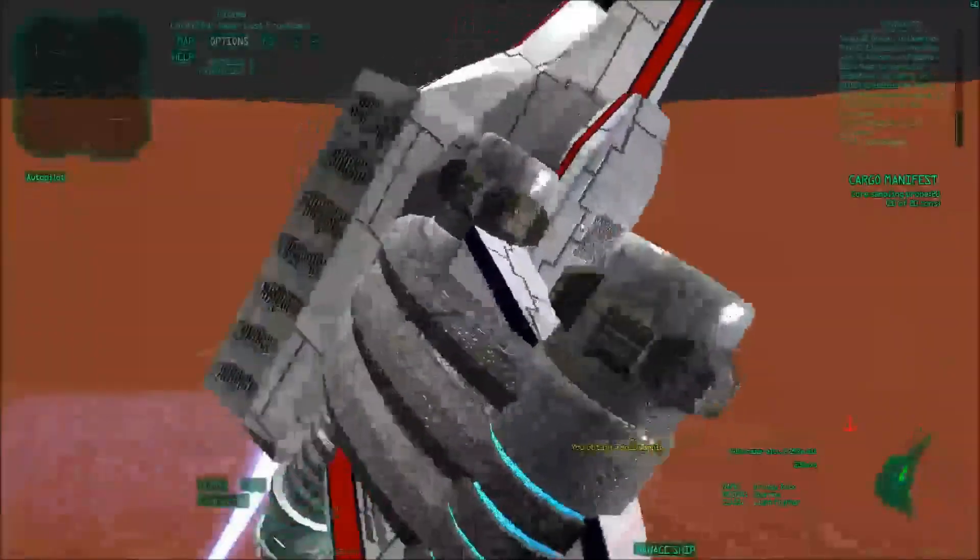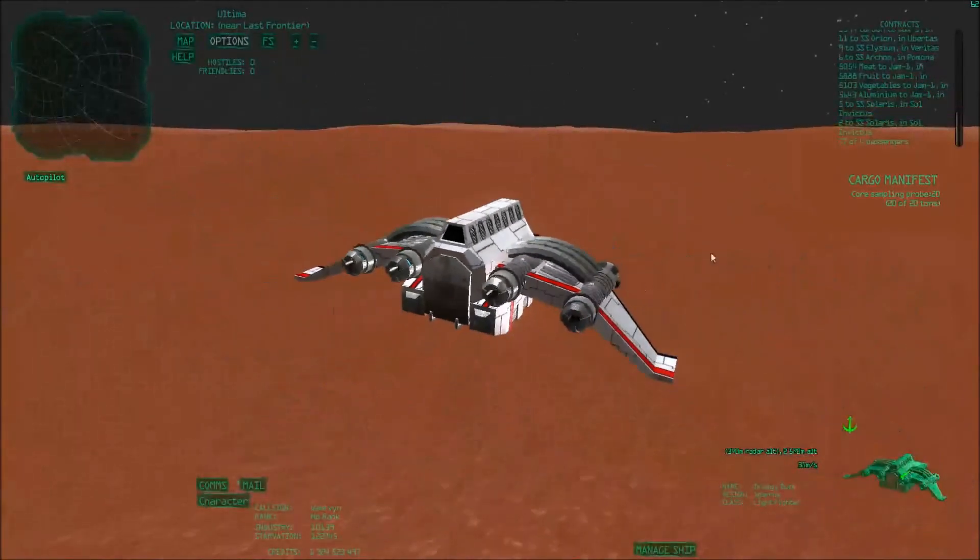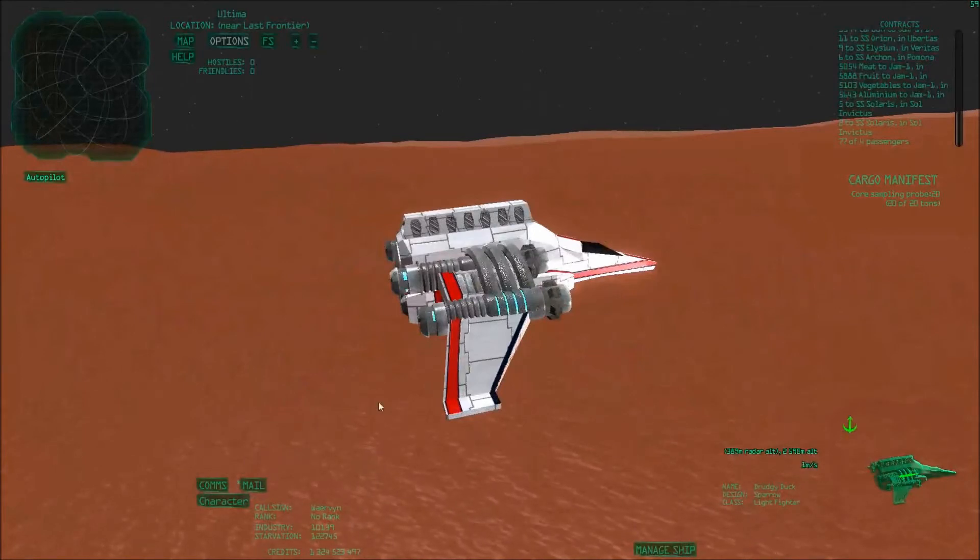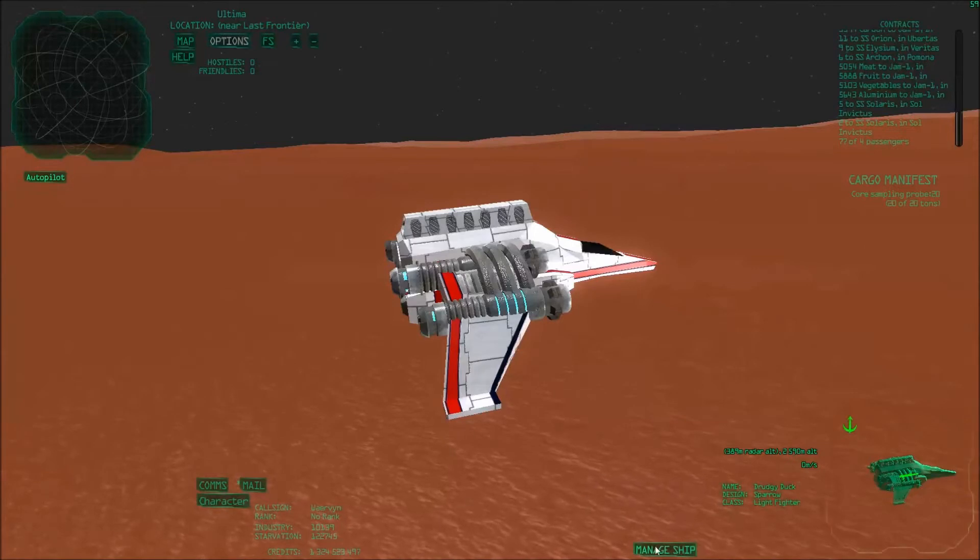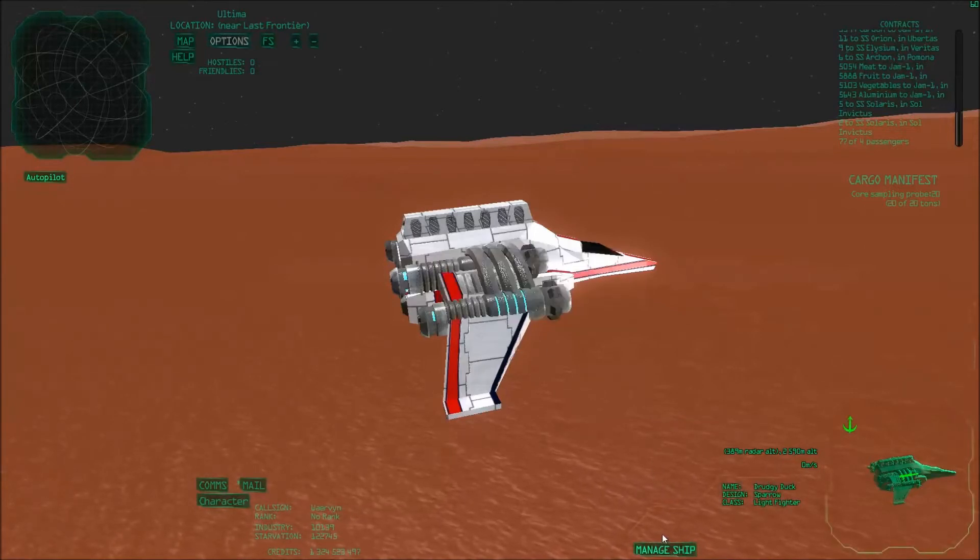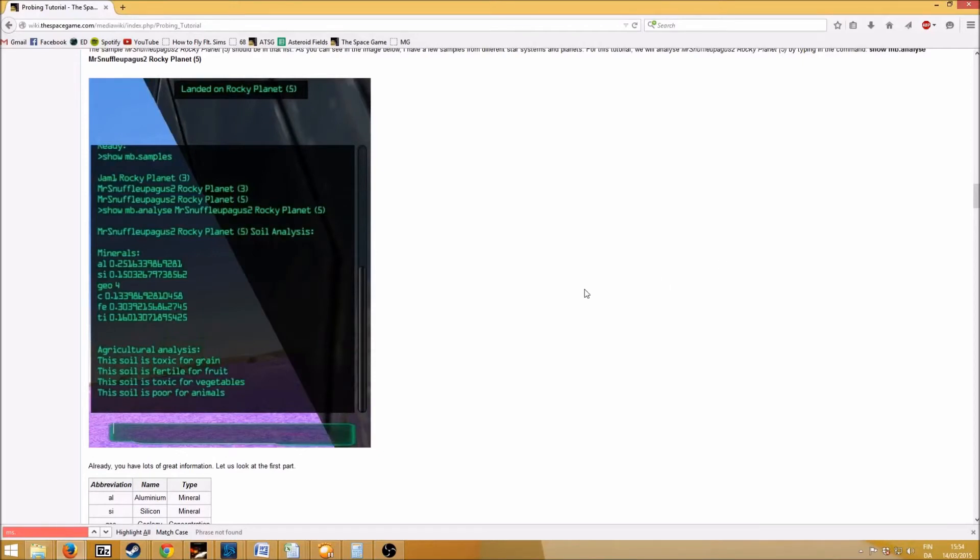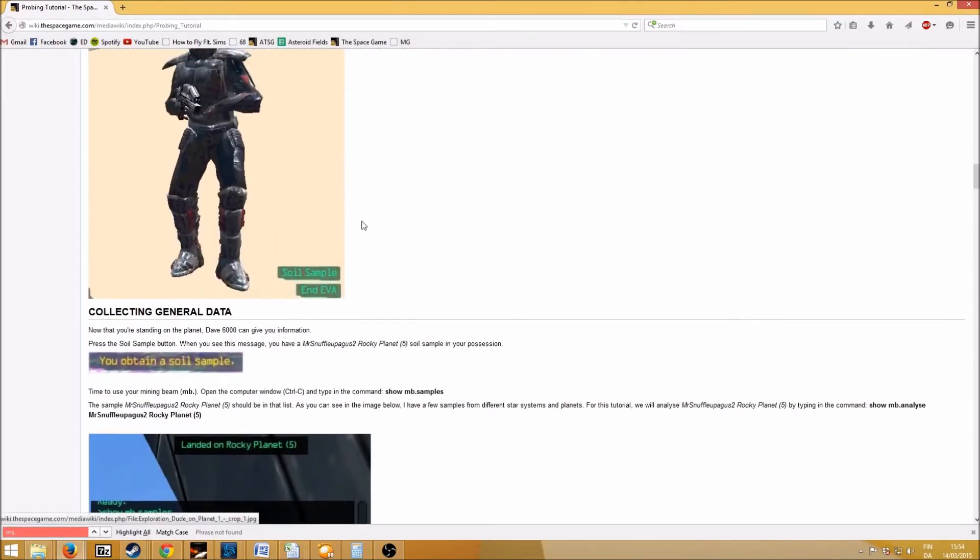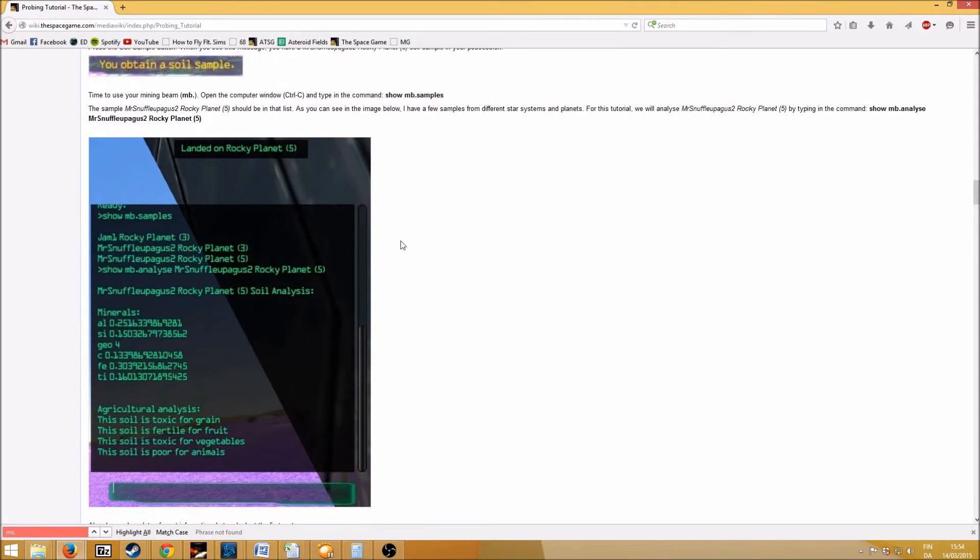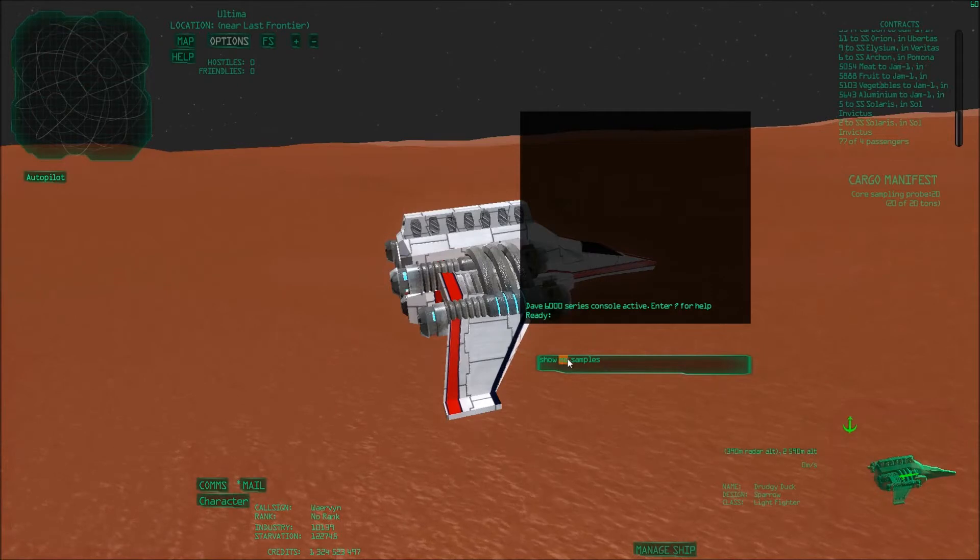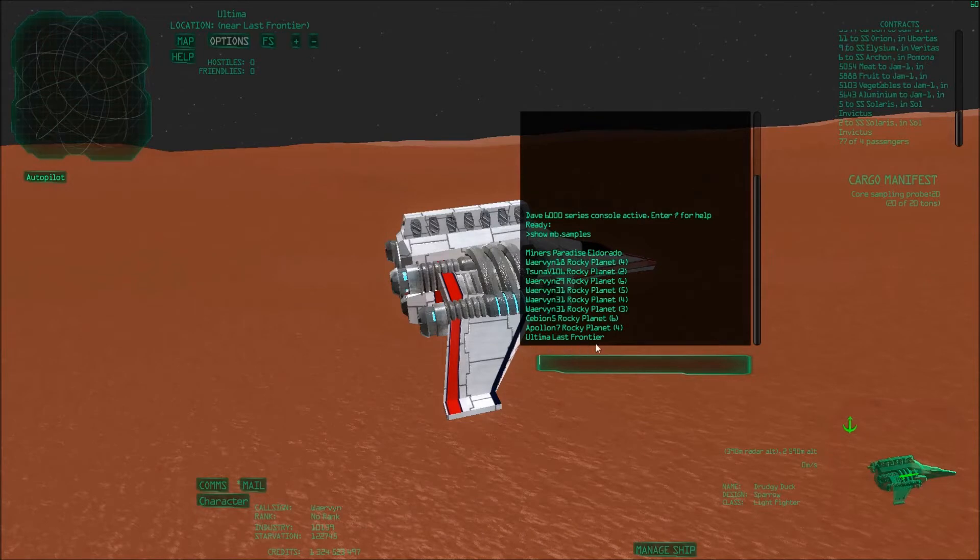I'll fly up a bit. Grav anchor on, so we stay suspended in the air. Then you can open your console, which if you've seen my ejecting cargo video, you can do it with the computer or pressing control C. And then you have to learn some commands. You can find a very big tutorial on the wiki on how to do all this stuff. It also contains all the commands you need to know. So the first thing you want to do is show MB samples, which basically means show something with mining beam, and then samples. Which samples can we analyze? Well, I've already visited a couple of planets, and the one that I now want to analyze is Ultima Last Frontier.